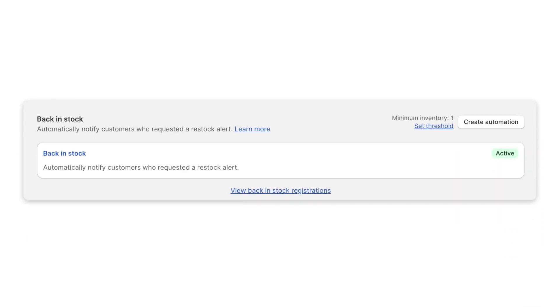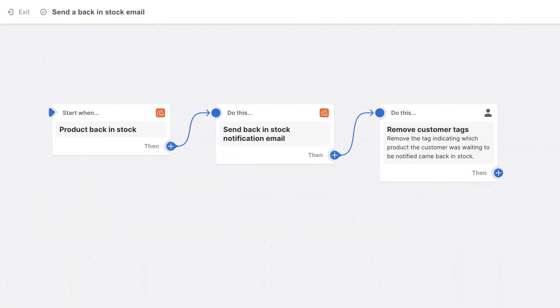Seguno's back-in-stock automation sends an email to customers who request to be notified when a product becomes available. This email drives an impressive number of conversions by automatically targeting customers who are ready to buy.